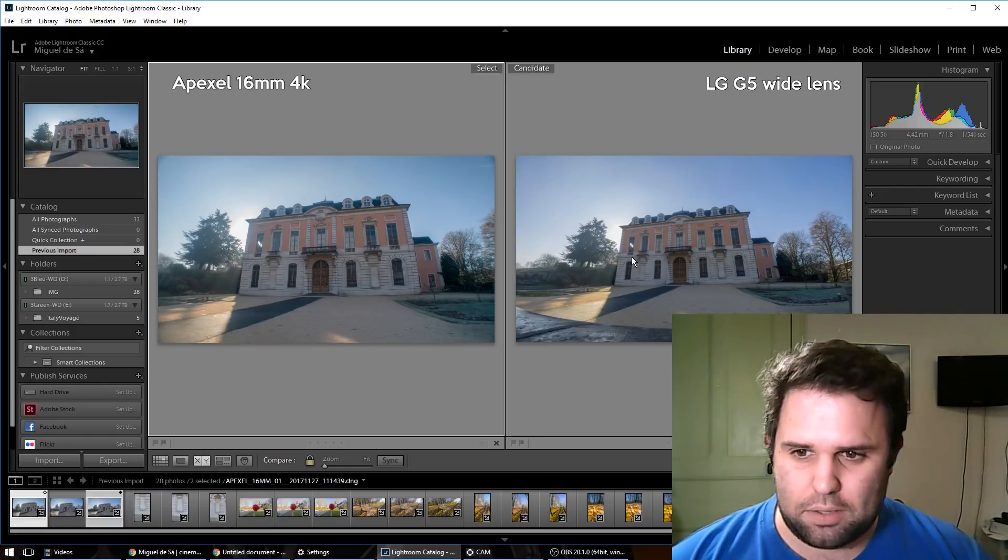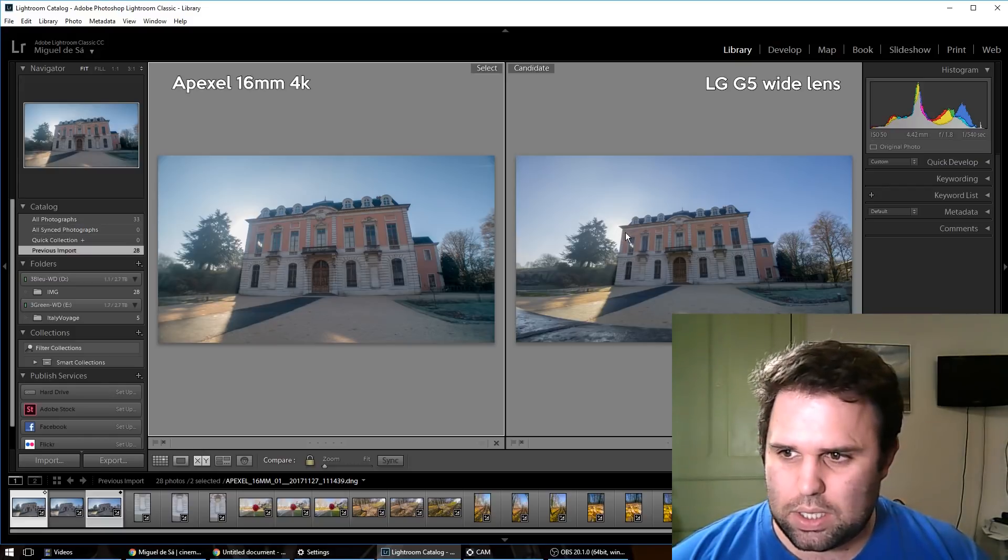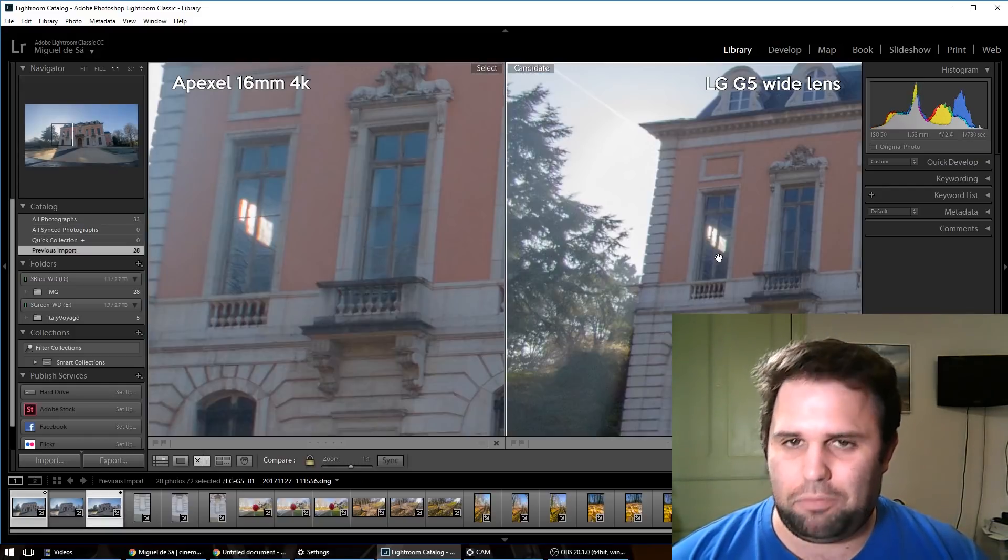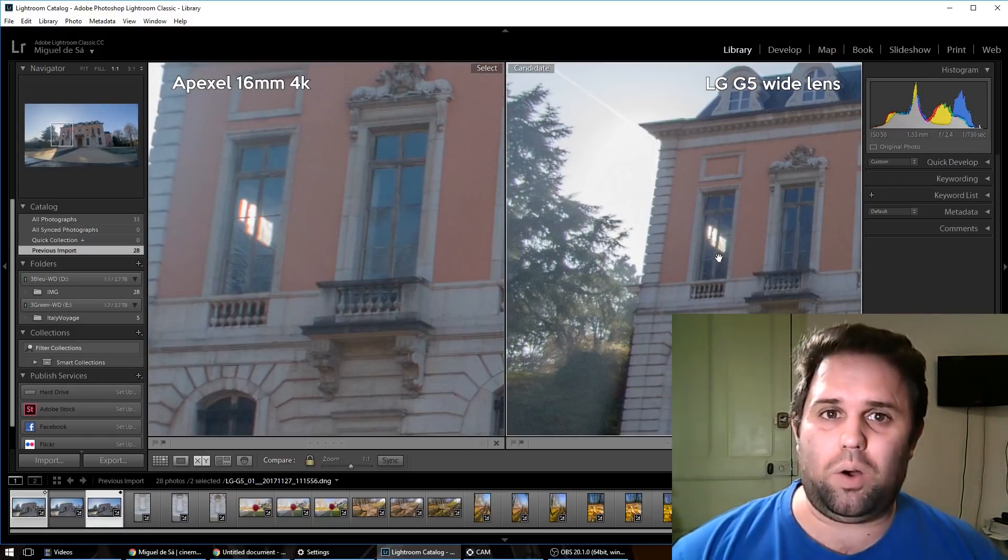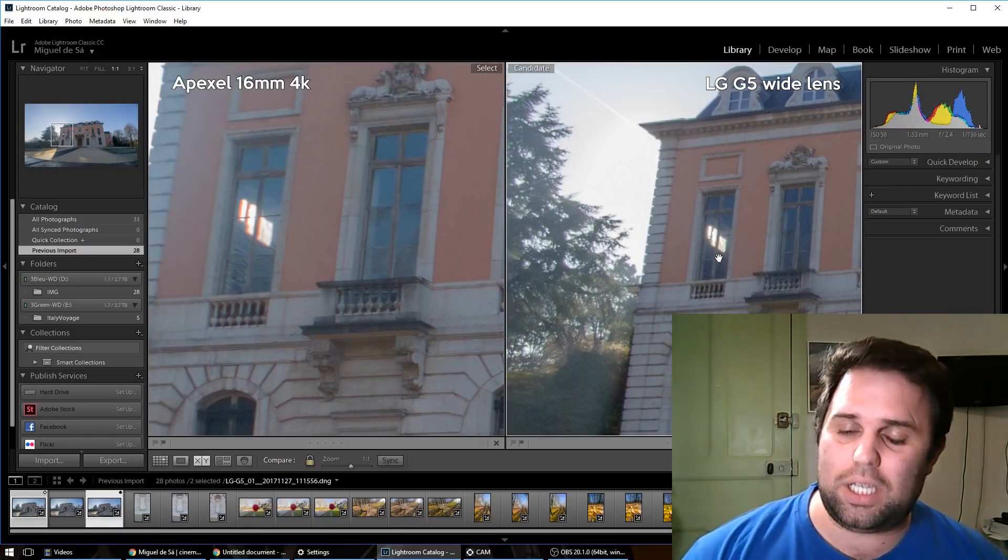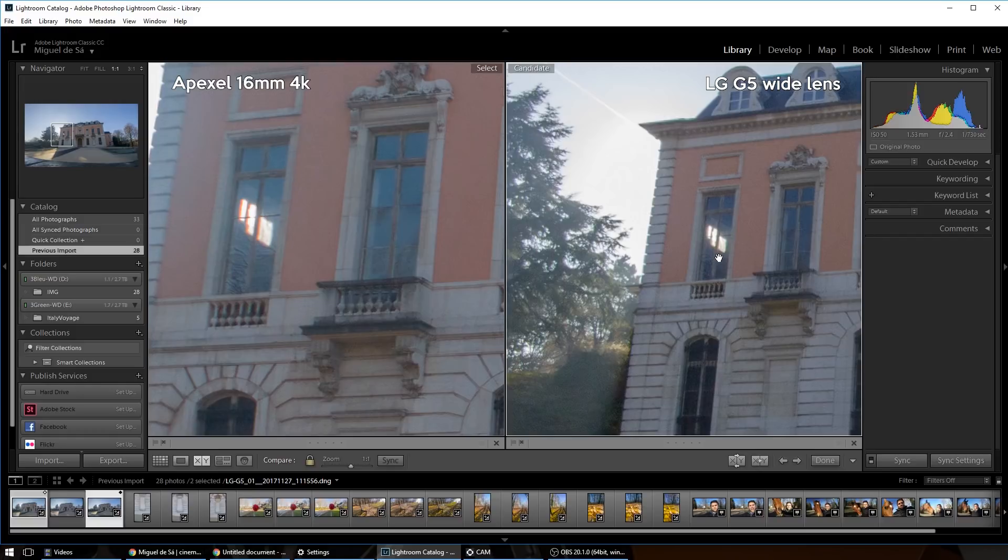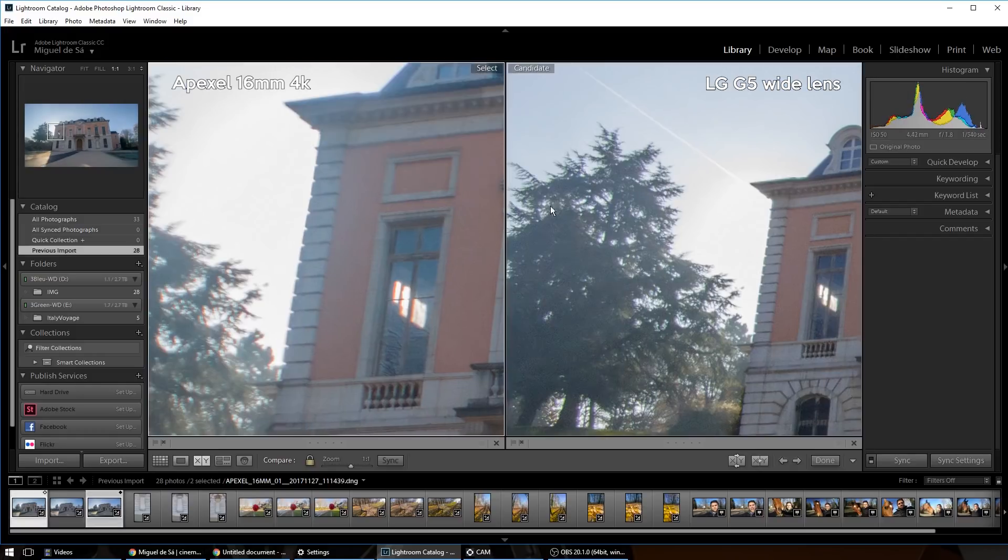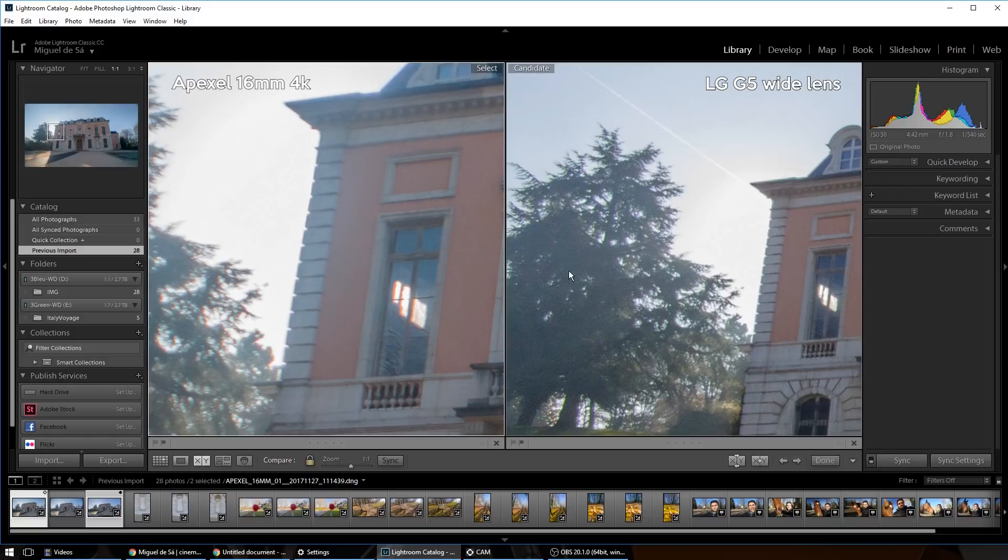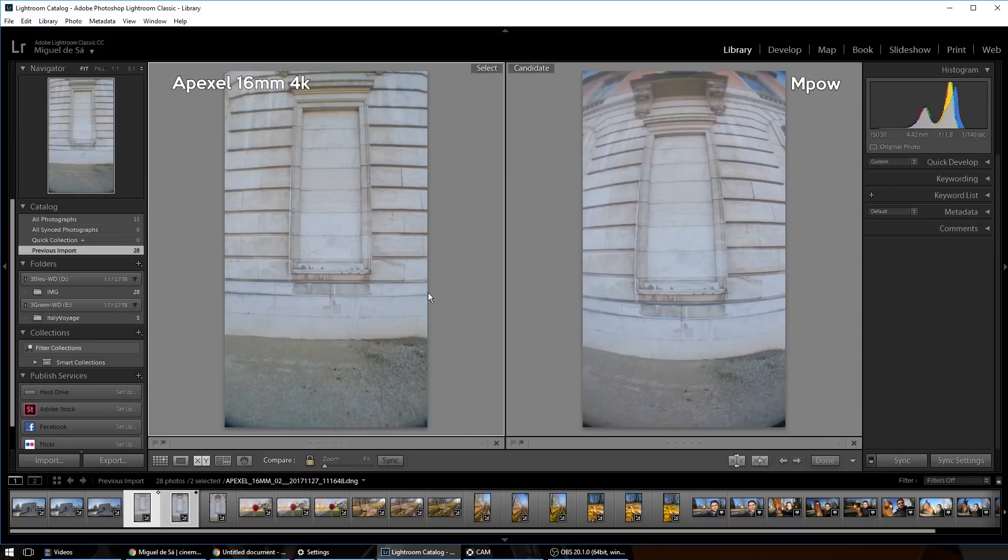So that was really impressive. As you can see, the flare on the LG is way better. I'm really impressed with the high quality of the LG G5 wide-angle. Nicely done. As you can see, the Apexel in the distortion, it's way better than the cheaper lens.